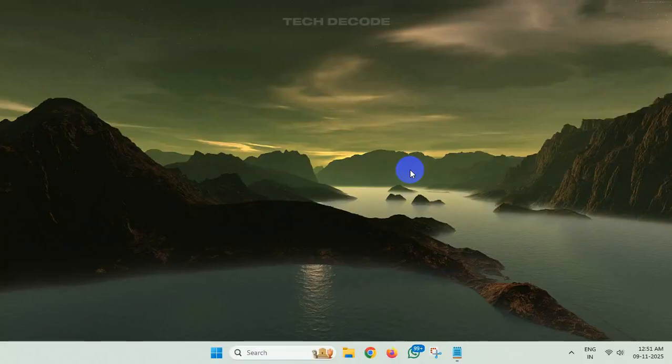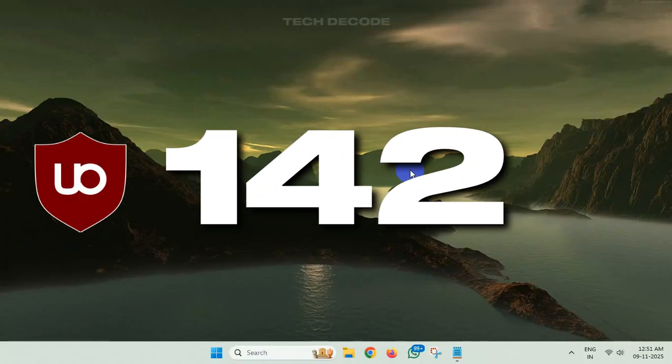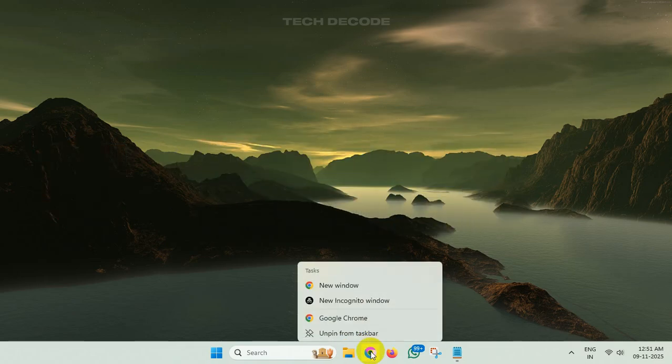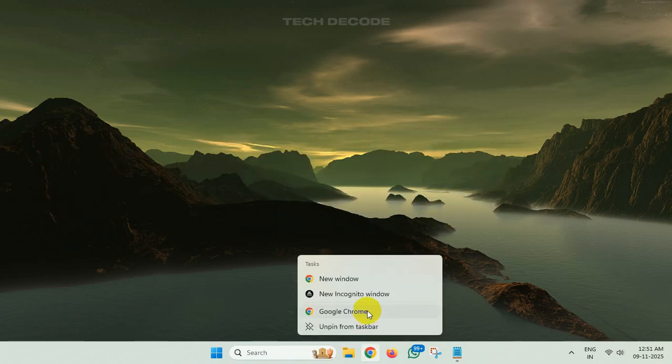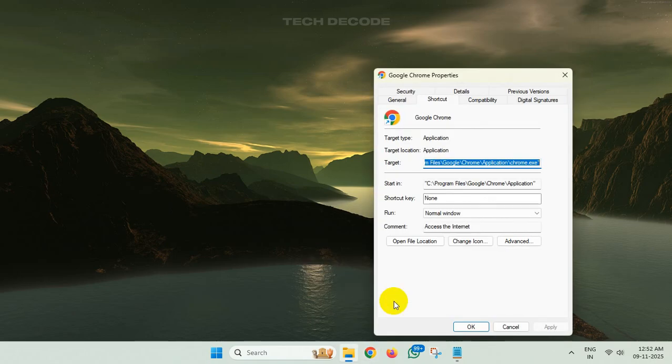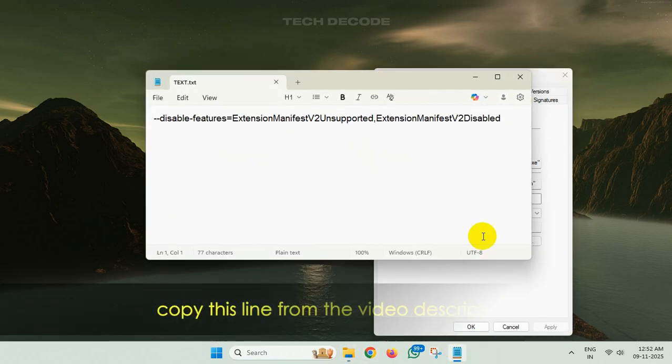Hi everyone, let's see how you can get uBlock Origin working again with the latest version of Google Chrome. To get started, simply go to the properties of Google Chrome either from the taskbar or from its shortcut.